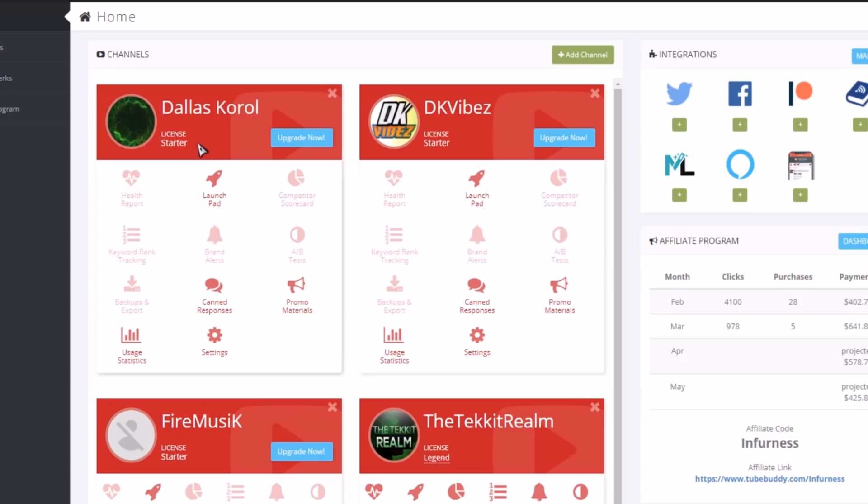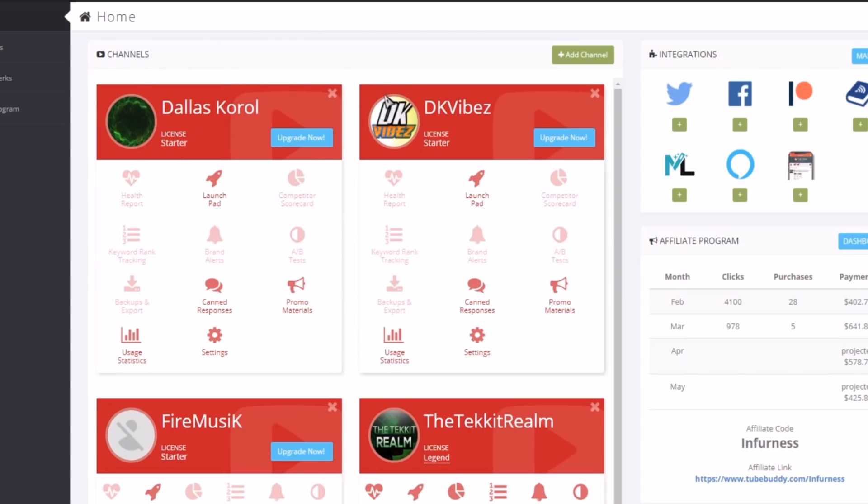But don't get me wrong, the thing is 100% free. So you can start with the Starter license which is 100% free, and with that you get the Launchpad, you get the canned responses, promo materials, usage statistics, and settings for your account. I could go into detail about all these things, but there's lots of things on the website and there's a whole TubeBuddy channel which you can check out.